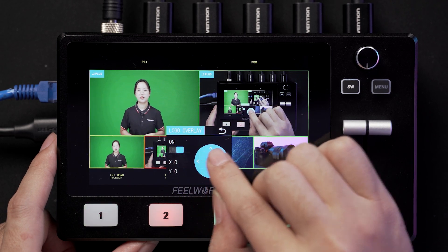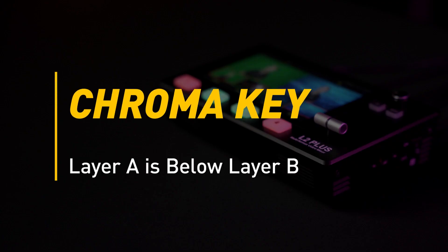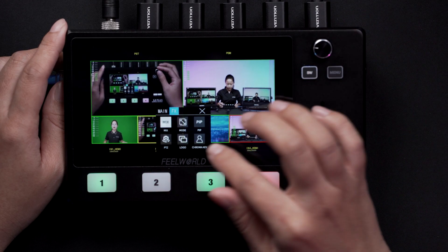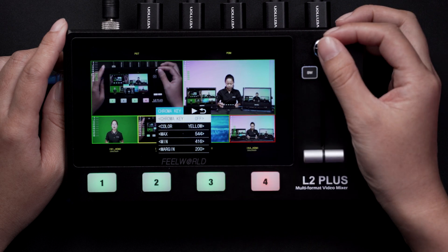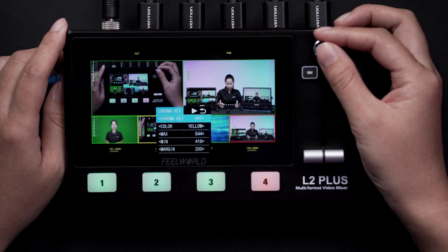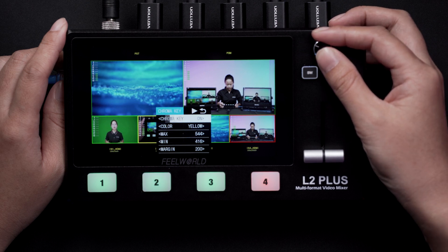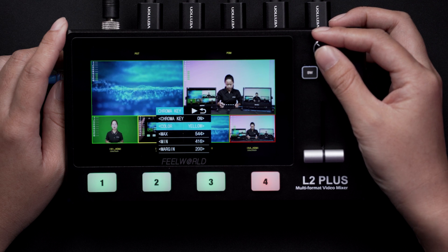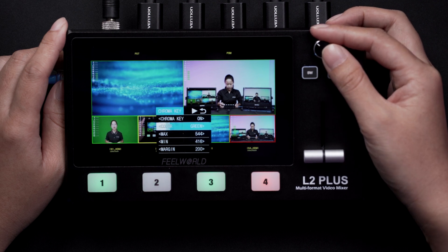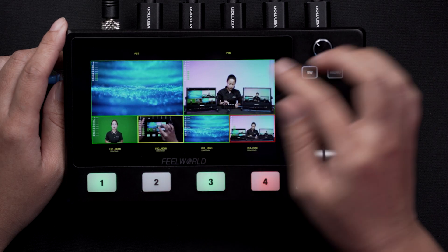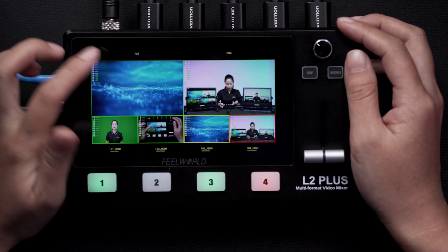You can also undo an action by touching the undo icon. For chroma key, first enable the chroma key. Choose the color you want to remove. There are six kinds of colors you can choose: orange, yellow, green, cyan, blue, and purple. Here we choose green. Then go to the layer to set the A-B layer. Tap the PST view on the LCD screen.